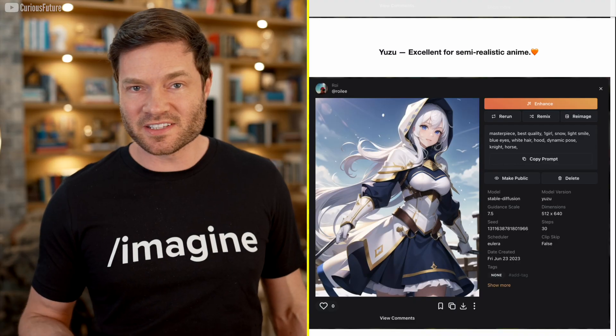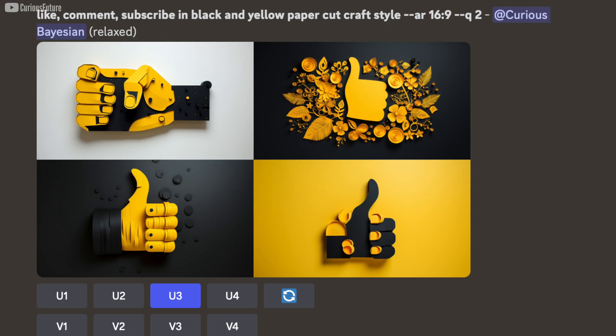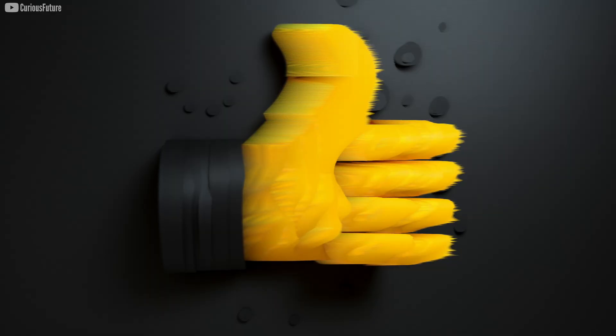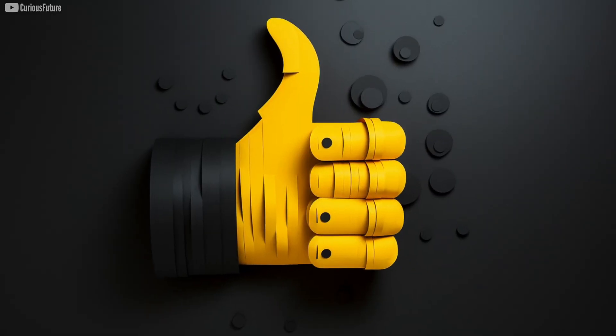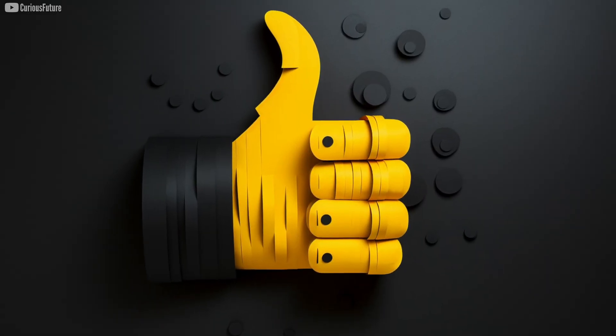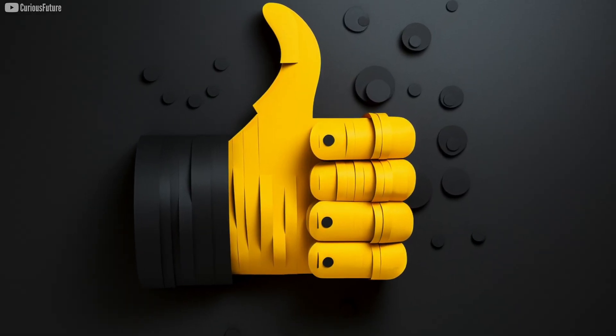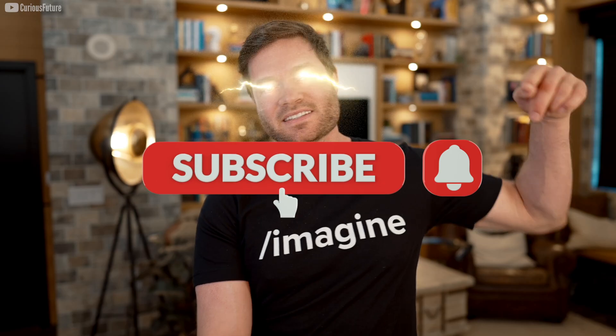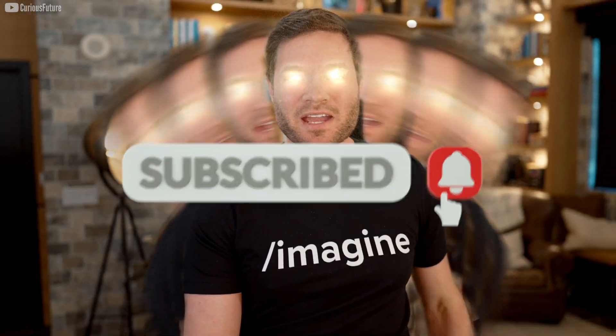Excellent for semi-realistic anime. Sometimes you guys ask me how I do the yellow and black paper cut style that you see as B-roll in my videos. And that's all done with Mid Journey, so I'm not using Mage Space for that. I just use something called a paper craft cut style, and then I specify black and yellow and whatever the vibe is. Smash that subscribe button!